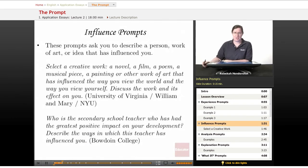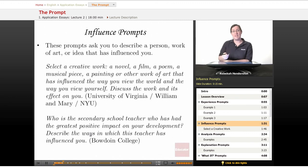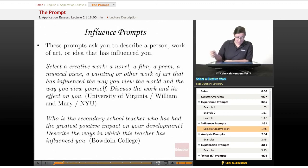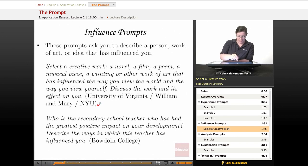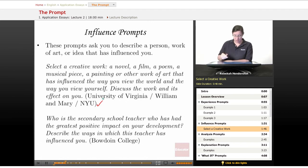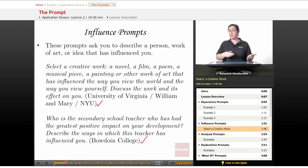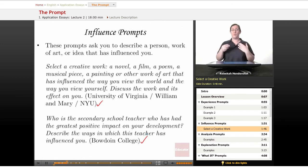Then we have influence prompts, which are extremely common — there's one on almost every application. These prompts ask you to describe a person, a work of art, or an idea that has influenced you. One example: 'Select a creative work — a novel, a film, a poem, a musical piece, a painting, or other work of art — that has influenced the way you view the world and yourself. Discuss the work and its effect on you.' That's from the University of Virginia, College of William and Mary, and NYU. Another common form: 'Who is the secondary school teacher who has had the greatest positive impact on your development? Describe the ways in which this teacher has influenced you.' It isn't always about a teacher — sometimes it's about the person who's had the greatest impact on your life. But both styles are looking for what's influenced the way you see the world, the way you behave, and the way you think. Identify the something or someone that has influenced you and explain that influence.